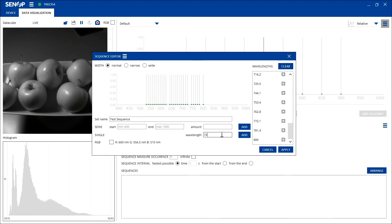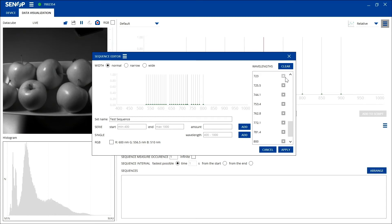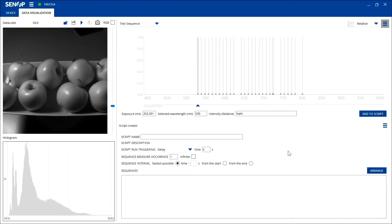Once you have set the desired wavelengths as well as the number of bands, you can display them on the data visualization tab by clicking the apply button.